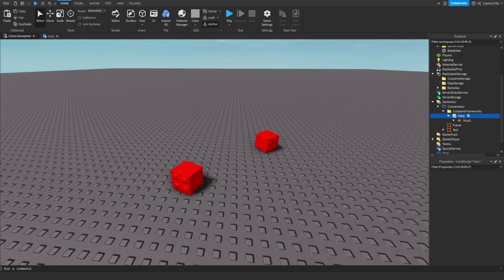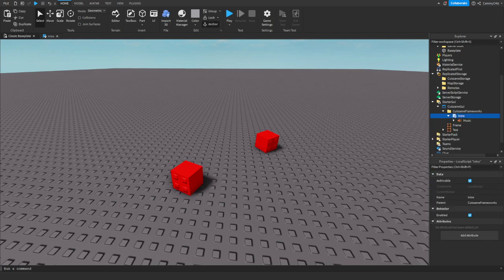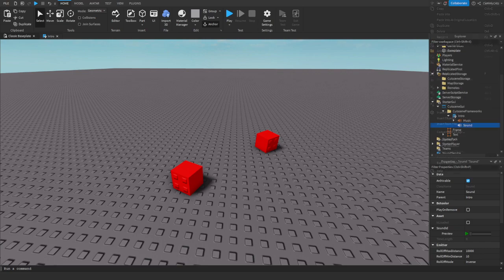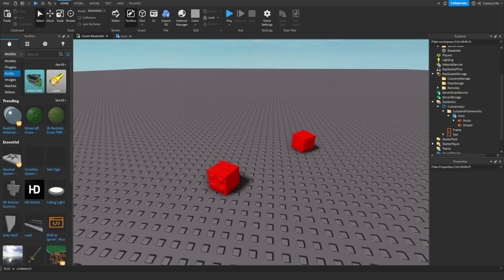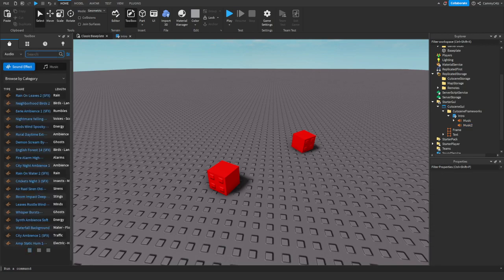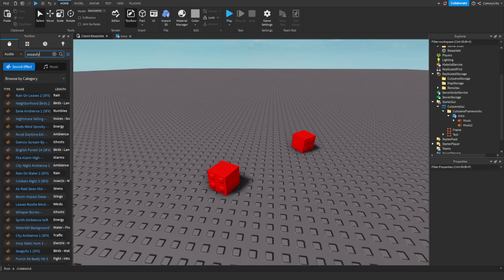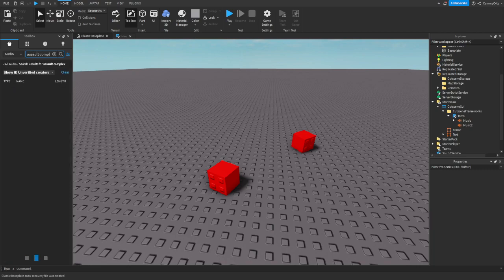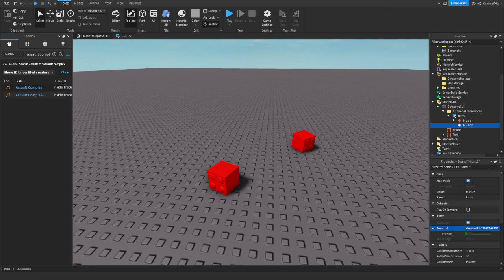I'm just going to add a sound in here and I'll call this music two. And then you just want to find a sound for it. I'm just going to find one. I'll use this one. I'll just copy the ID of that.